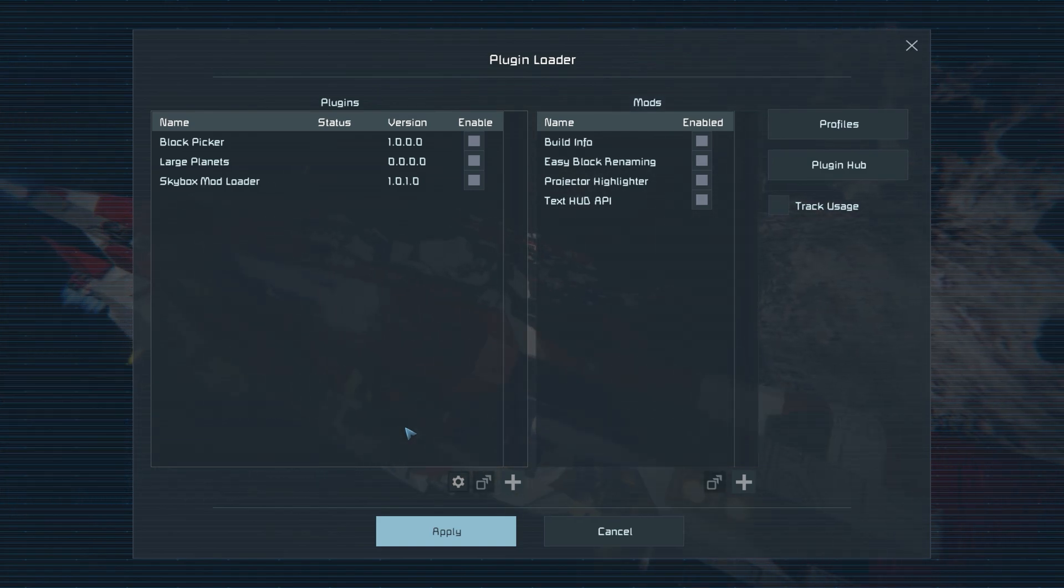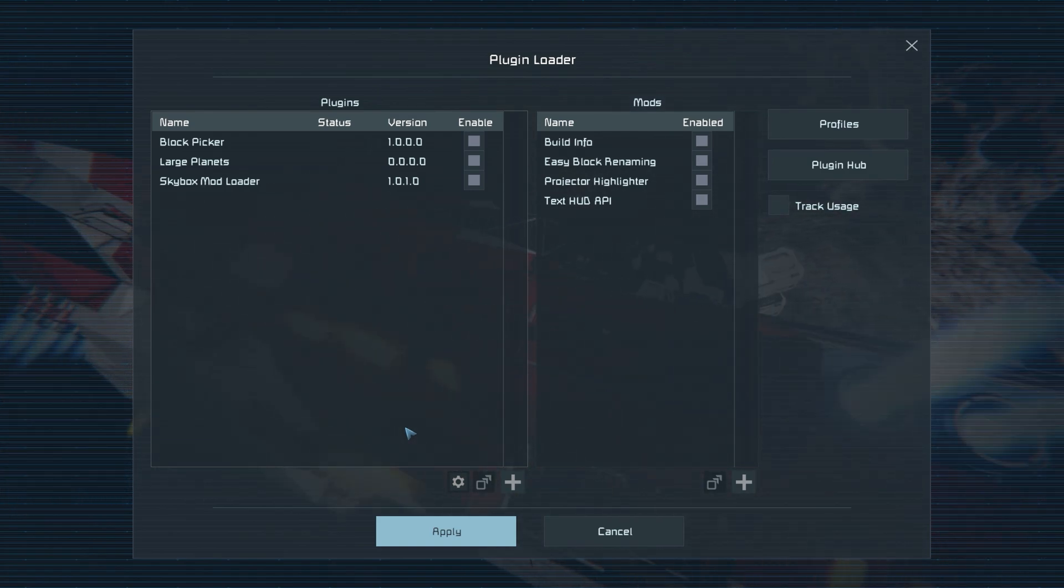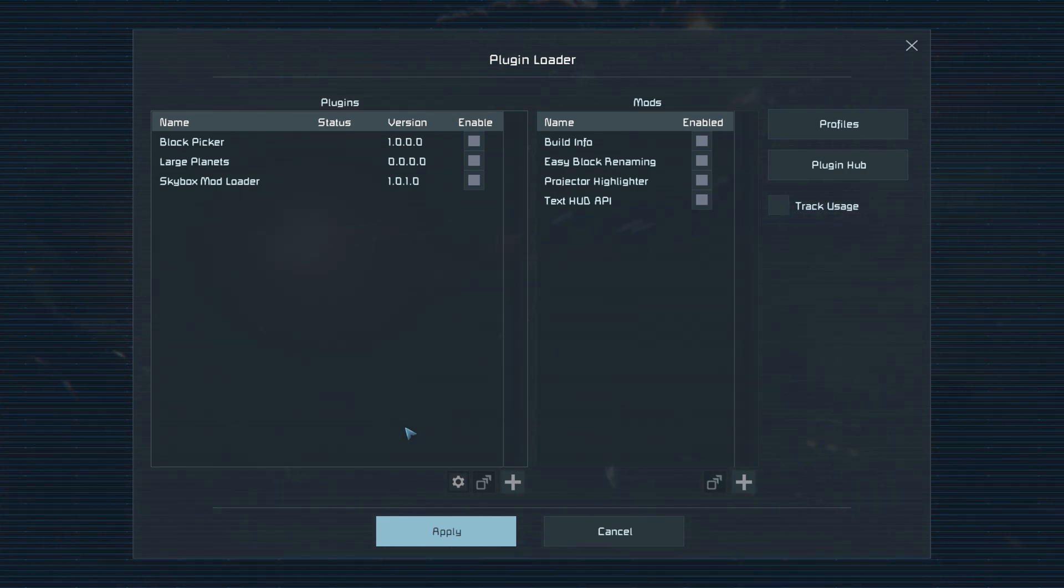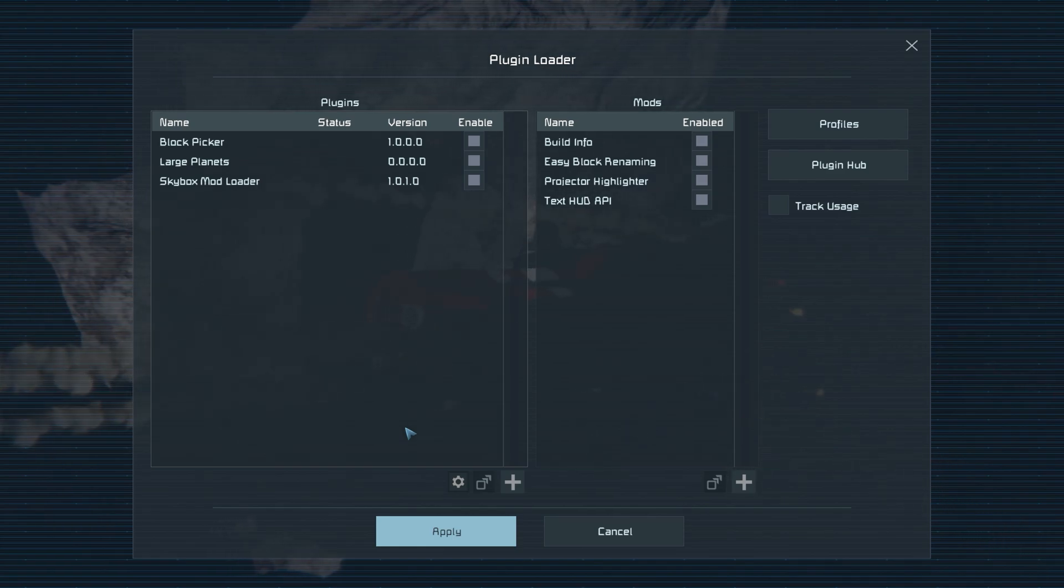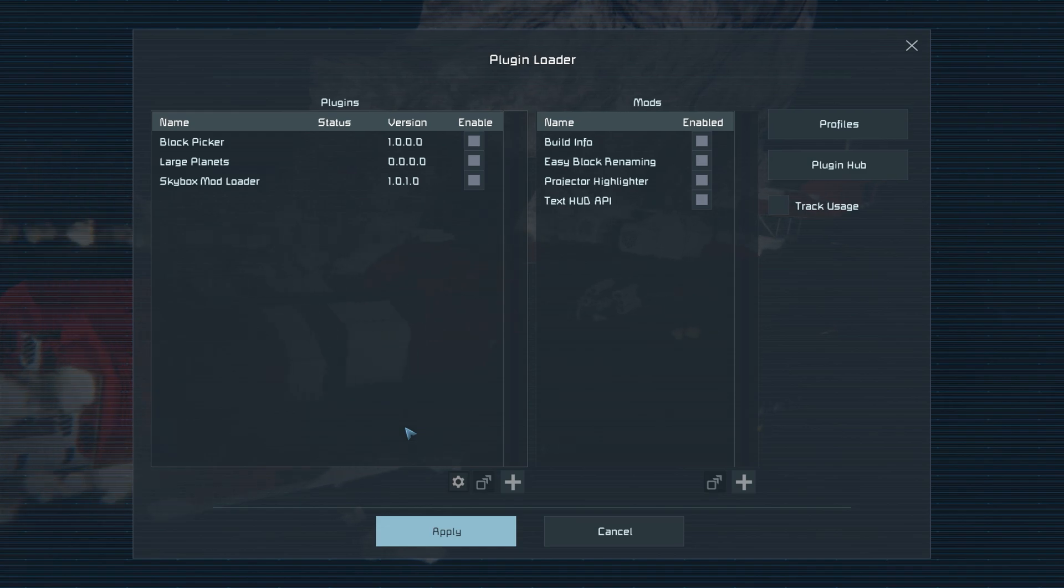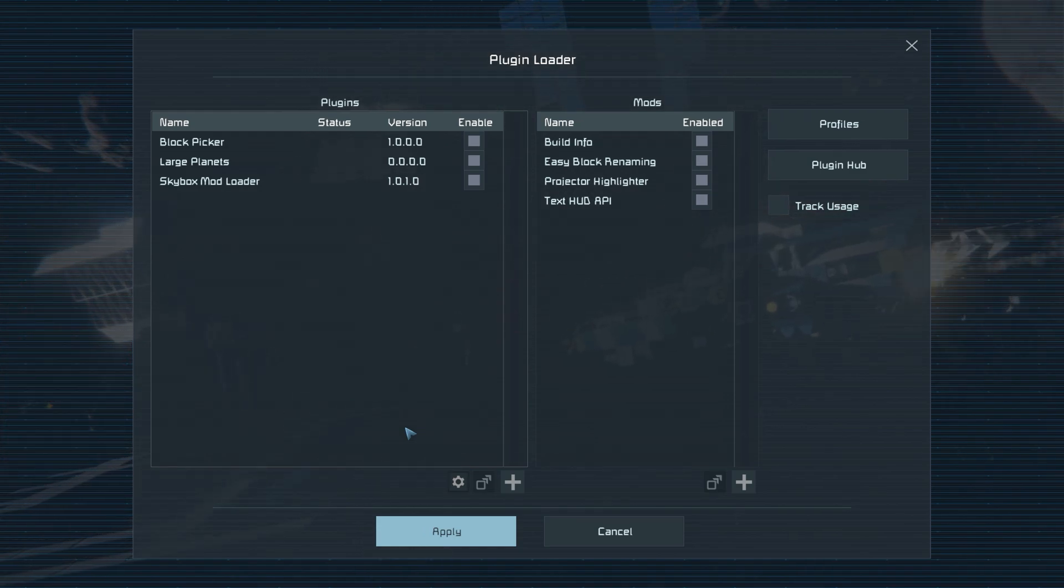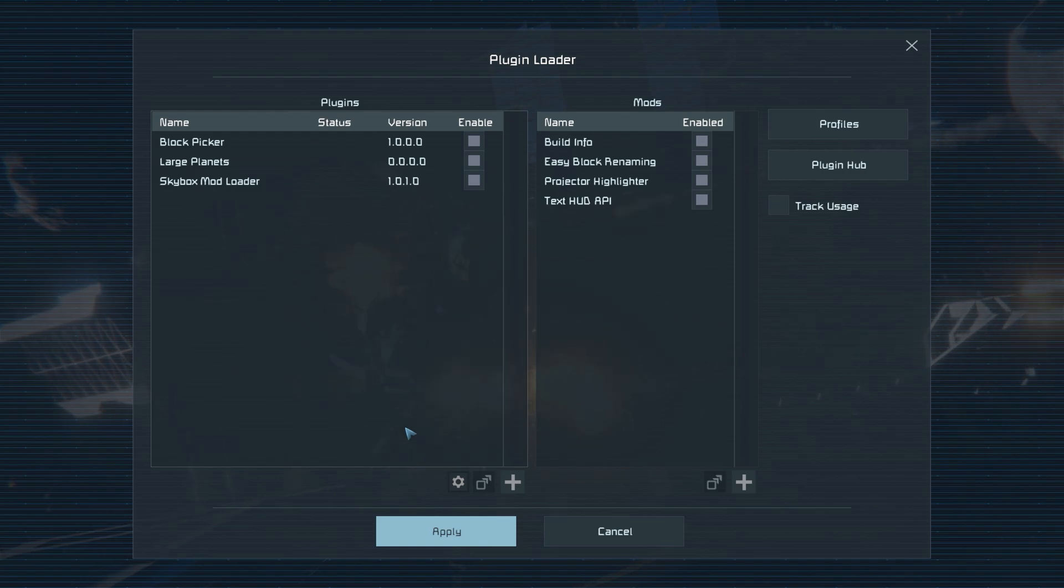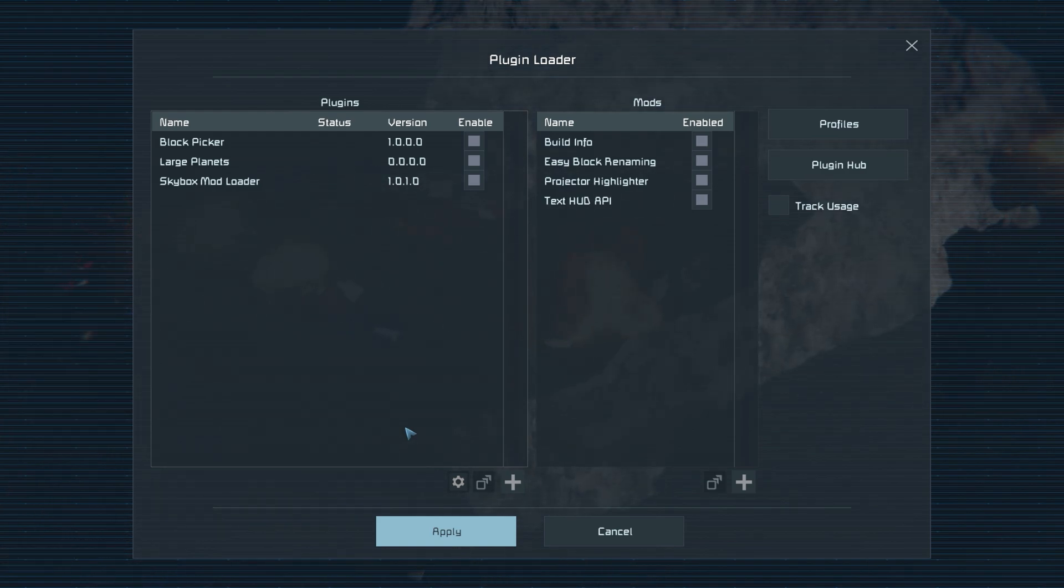Some of the different plugins I like to use are Block Picker, which allows you to copy blocks you're looking at, Large Planets, which allows you to spawn very large planets for testing, Skybox Mod Loader, which allows you to change your skybox on the fly, Build Info, which gives you extra information on every block such as its integrity, its resistance, and just helping you choose stronger blocks overall.